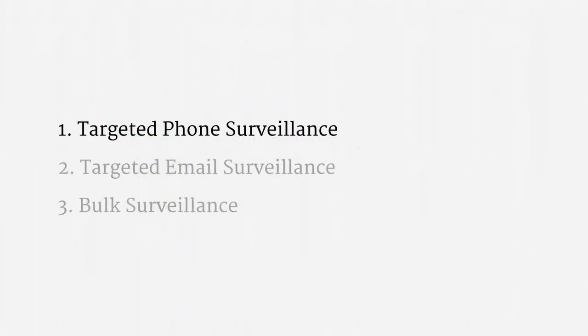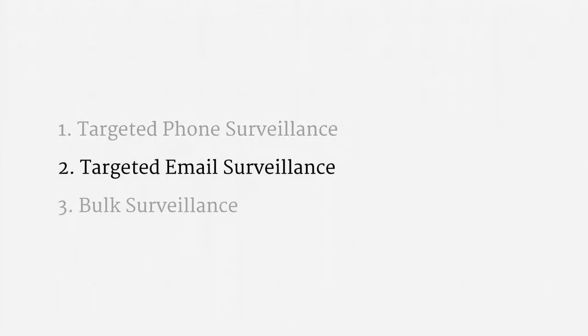Alright, so that's it for targeted phone surveillance. Really pretty straightforward. Now, let's turn to targeted email surveillance.